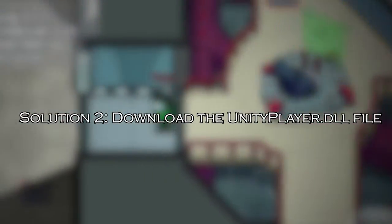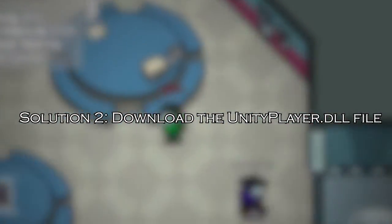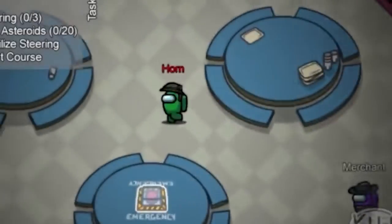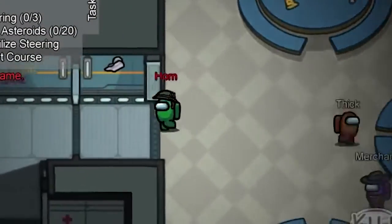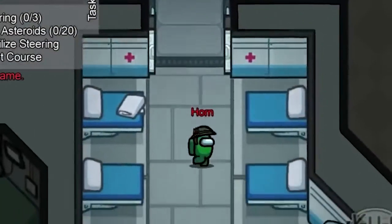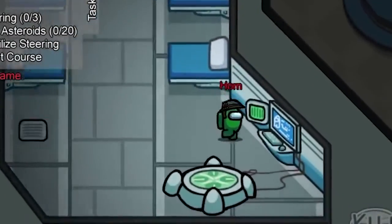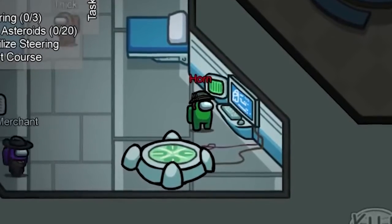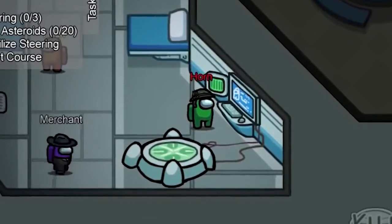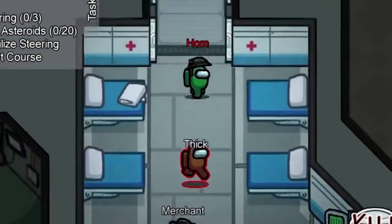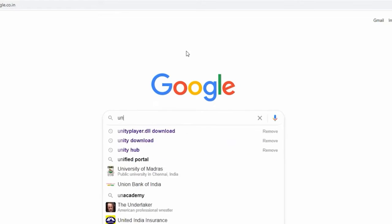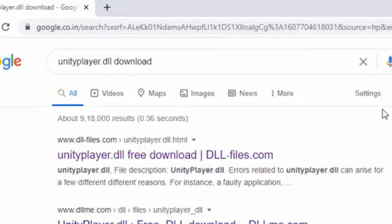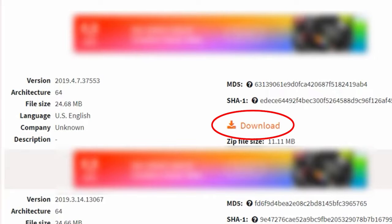Solution 2: download the UnityPlayer.dll file. If the file isn't in the recycle bin, then you need to download and install the UnityPlayer.dll file manually and check if all works fine. Open your browser and visit the site to download the UnityPlayer.dll file directly from the browser. Click the Download button to download the UnityPlayer.dll zip file on your system.